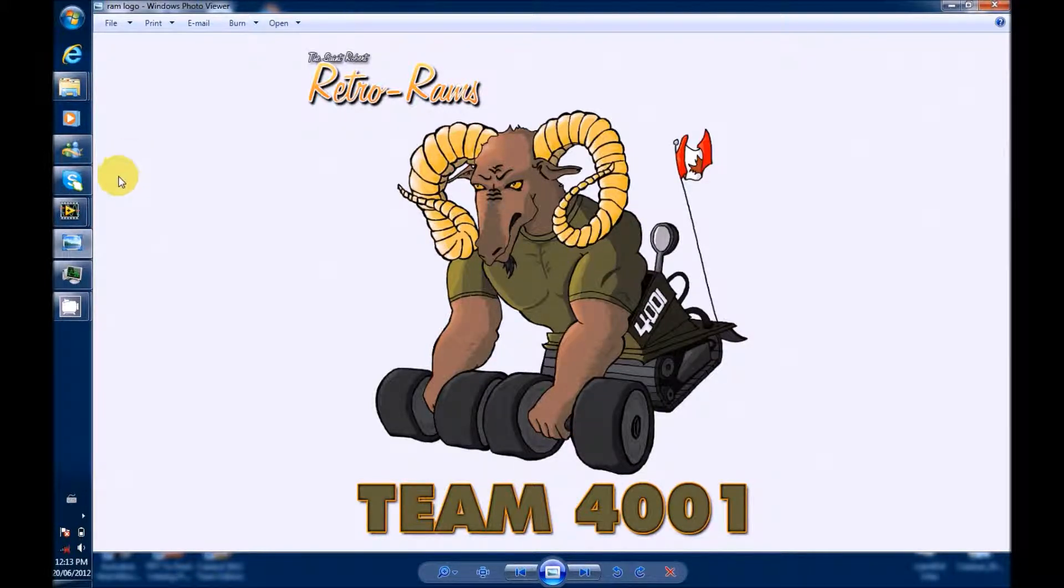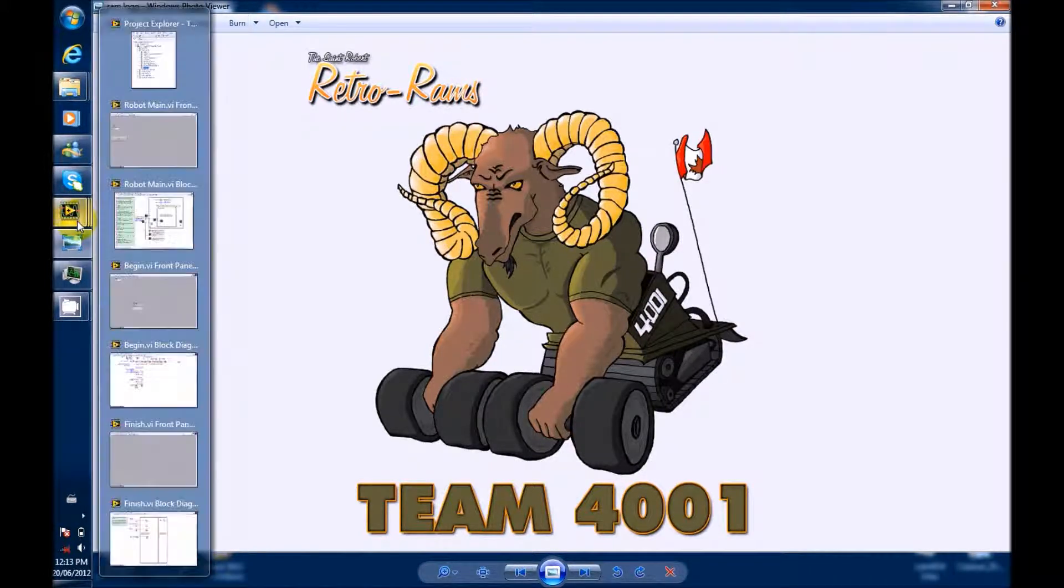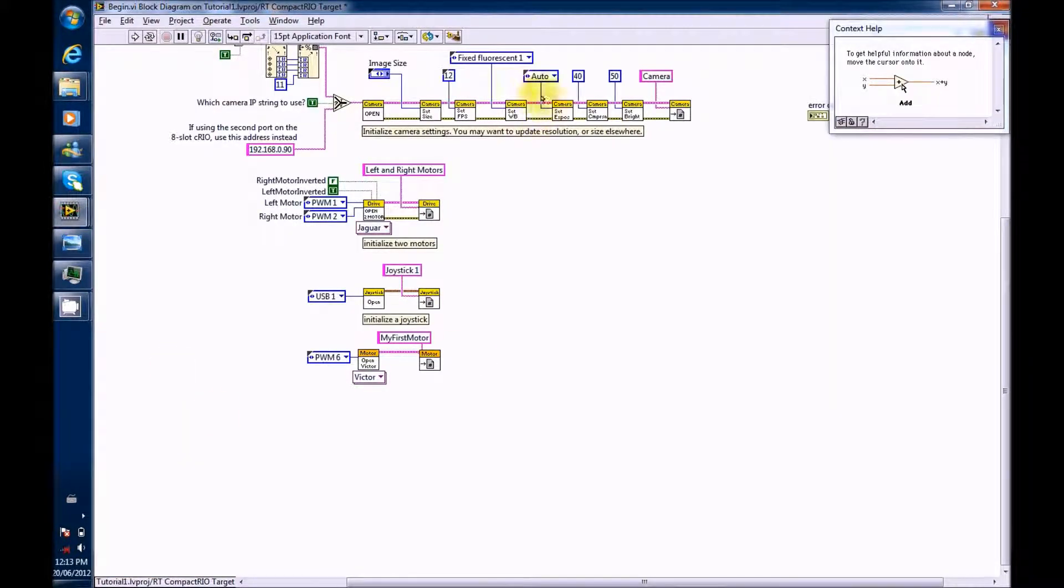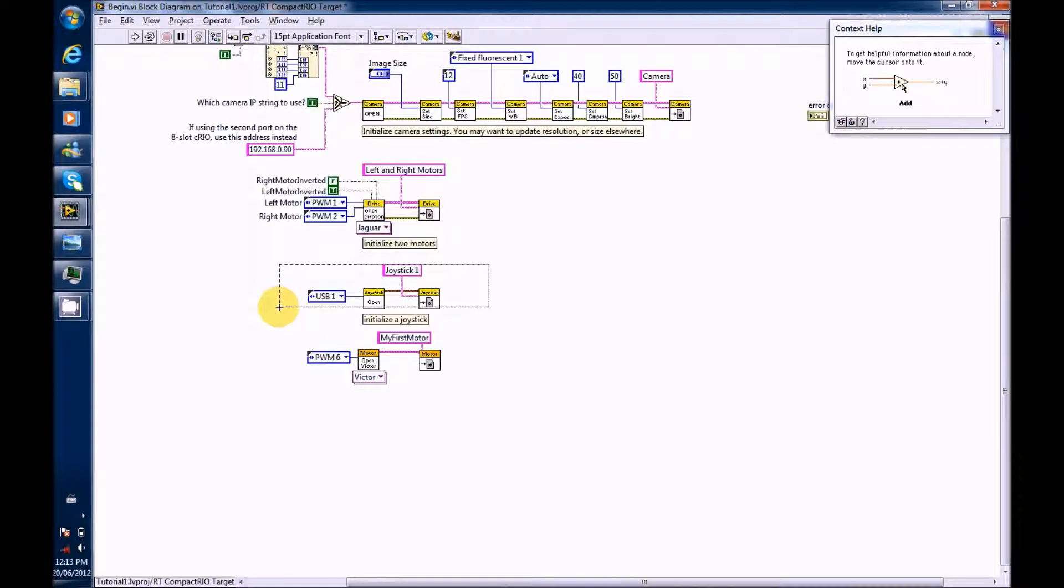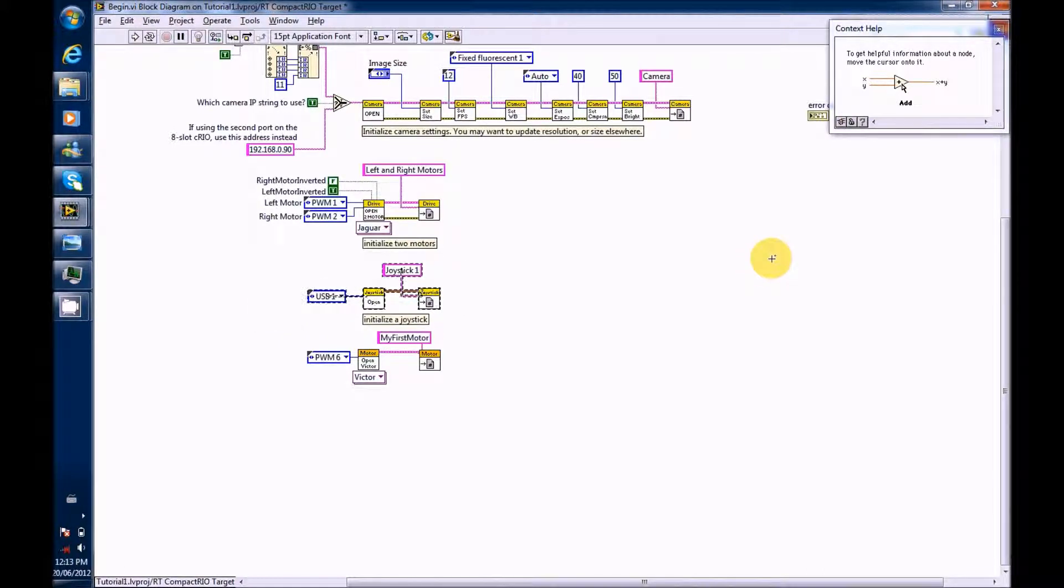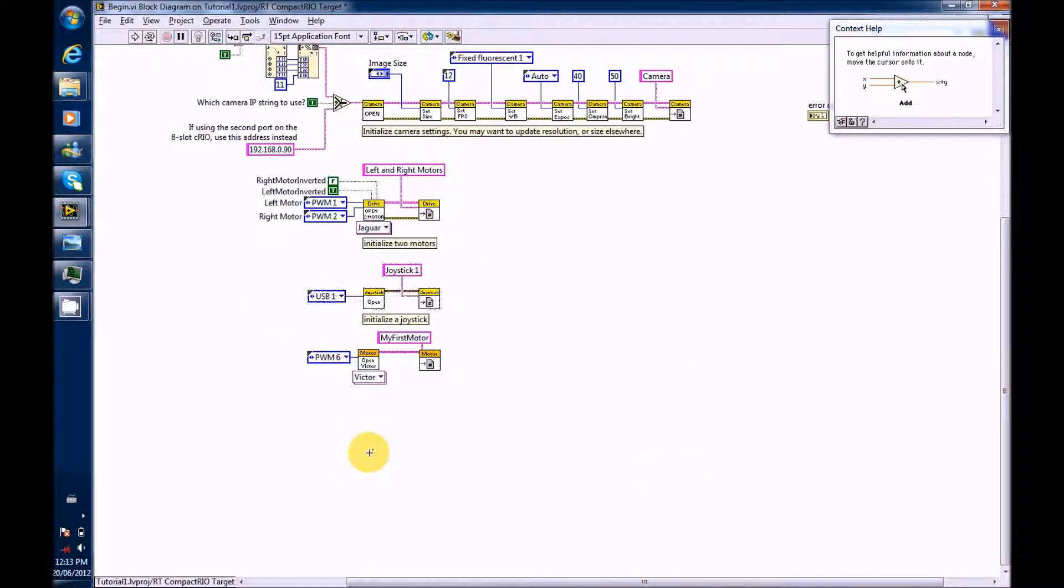Now, go to the block diagram in the Begin VI. Highlight all of Joystick 1. Press Ctrl C or Cmd C on a Mac.